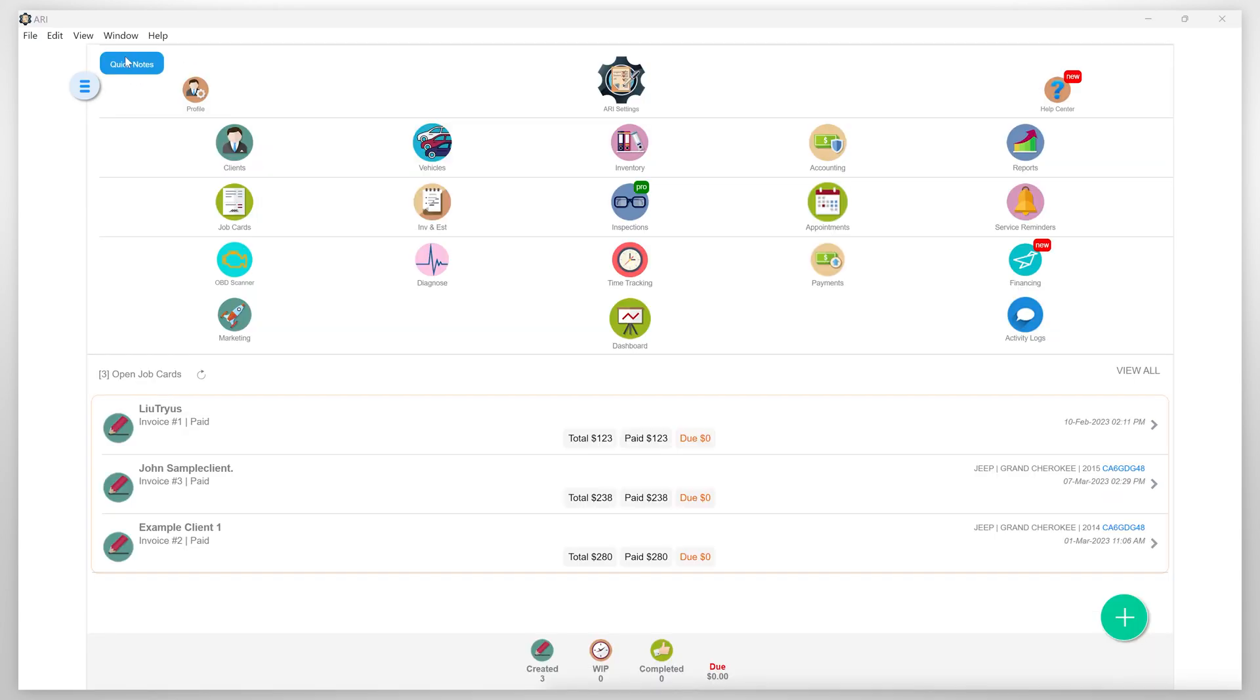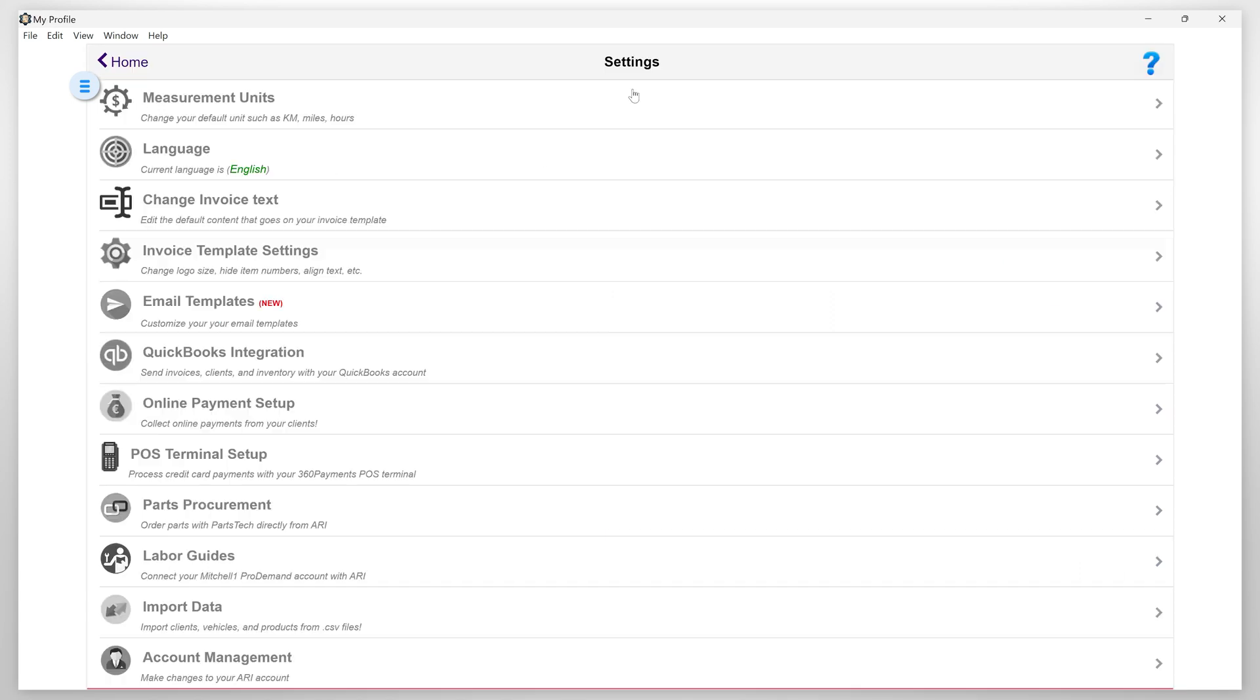By setting up a payment processor, you will be able to get online payments for your auto repair invoices. Now, let's get into the ARRI settings and then click on the online payment setup.